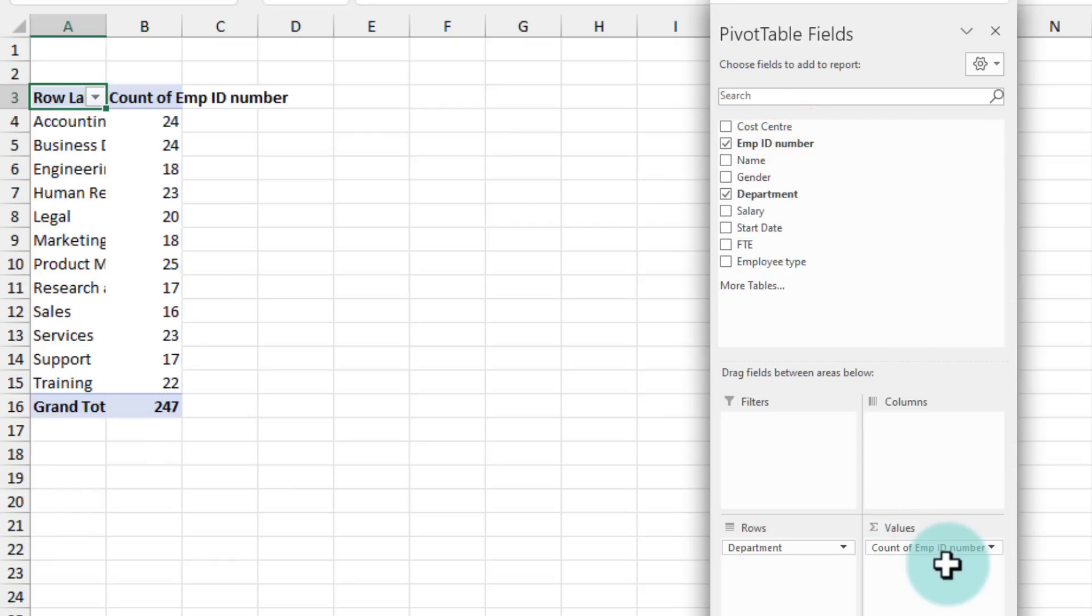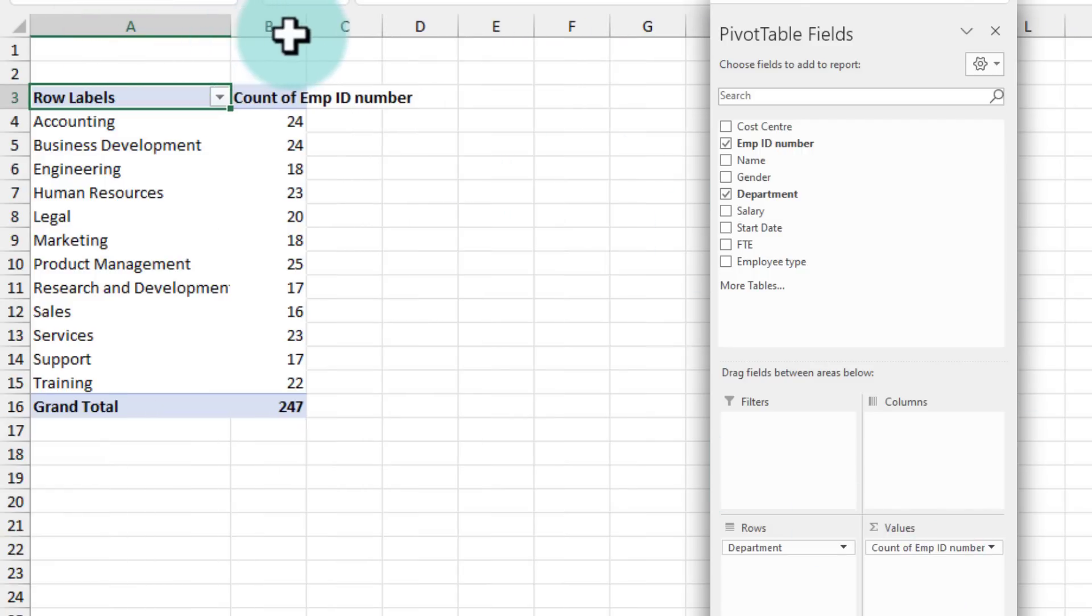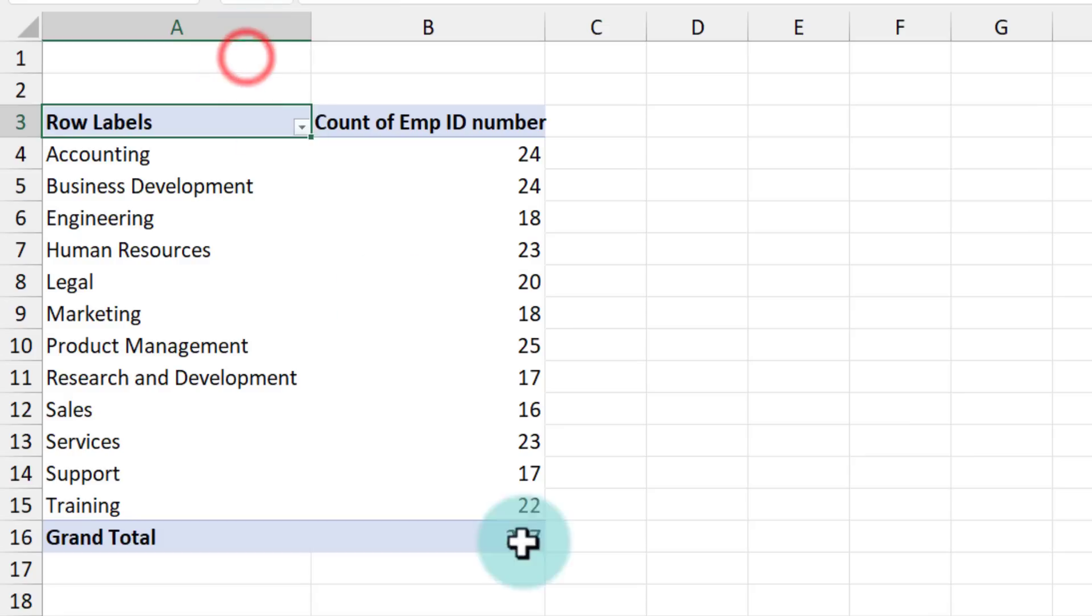So we will get a count of employee numbers by department. I'm just going to expand everything. So we have 247 people and this is how they are structured.